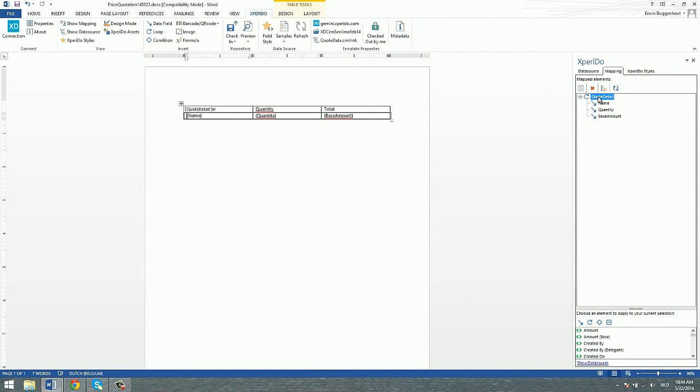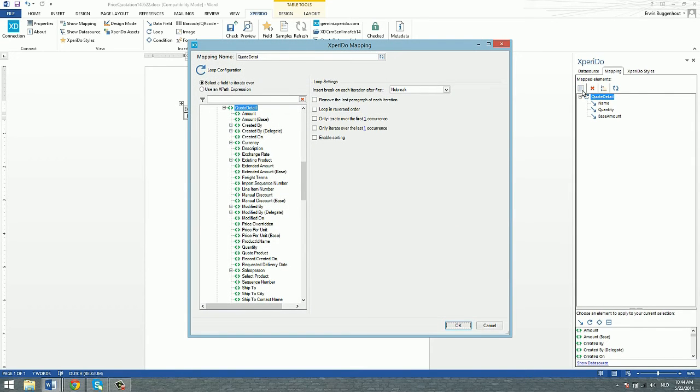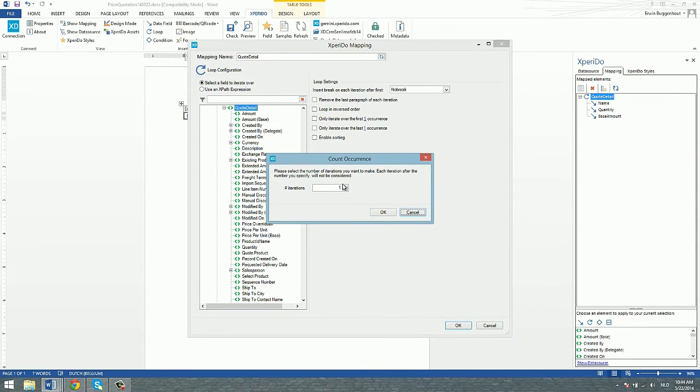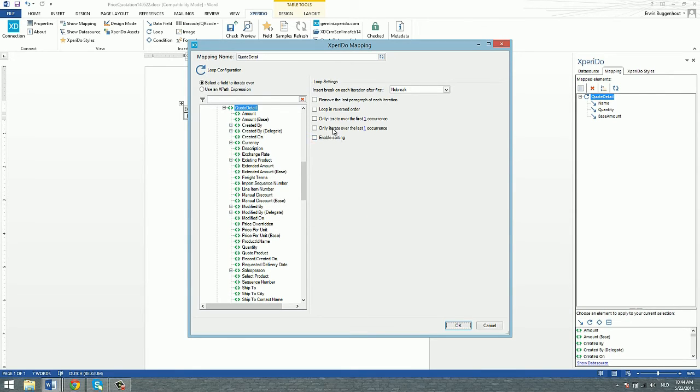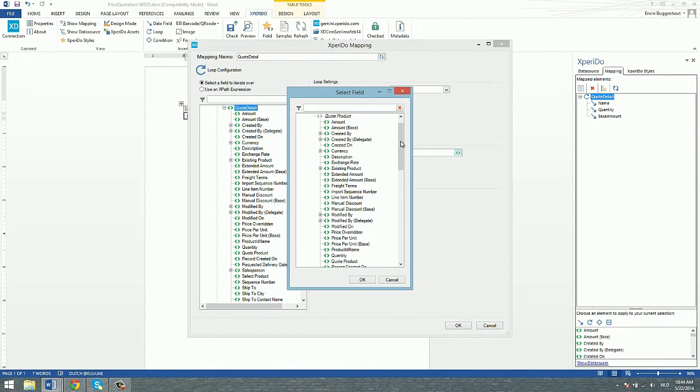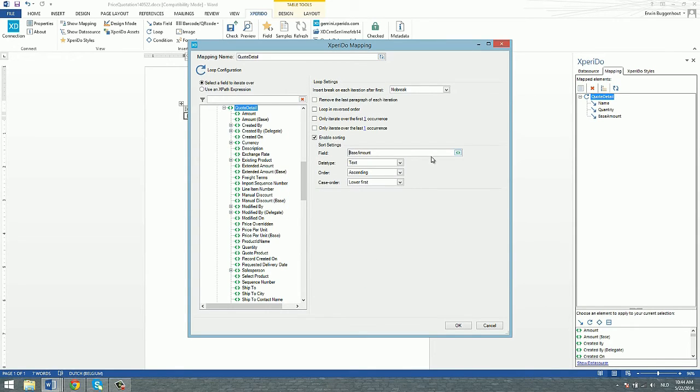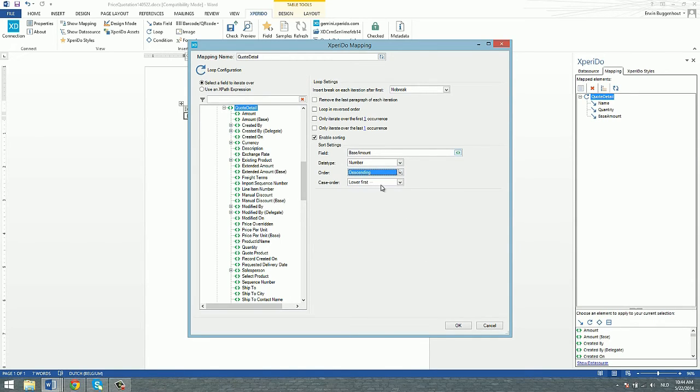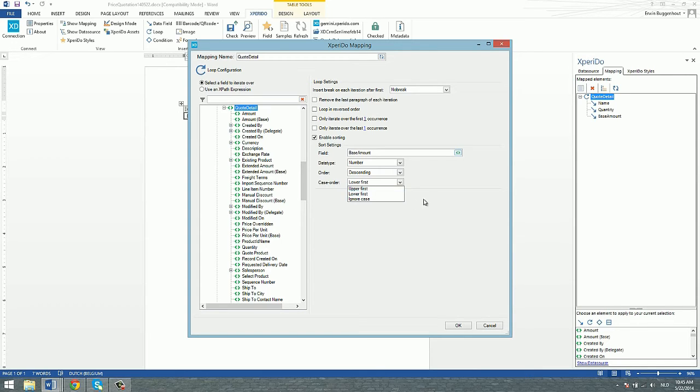Now you can also adjust the settings of your loop. To do that, select the loop and go to the settings through this settings icon, or just double click the loop here in the mapping tab. You can choose to remove the last paragraph of each iteration, loop in reverse order, only iterate over the first or last number of occurrences if you want to. You can also enable sorting and sort on whatever field, like for instance the amount. Let's sort these from the most expensive product to the least expensive product. Indicate that this is a number and do it in a descending way. Case order is typically something that you would do for text where you take the case into account or not.